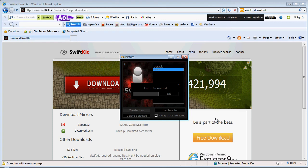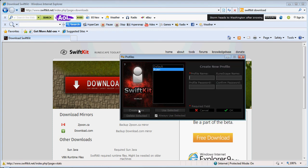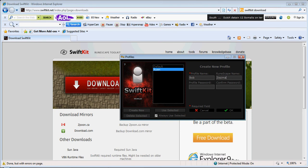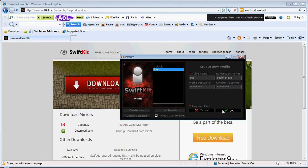I already have a profile, so if you're new to SwiftKit, you can always create a new one. Click create new. Type in your name. Let's say your name is Bob. Your RuneScape name is going to be Zezimuf5456. Profile password. Type in your password. Any password works. Click OK.